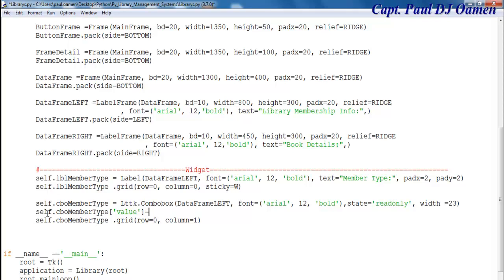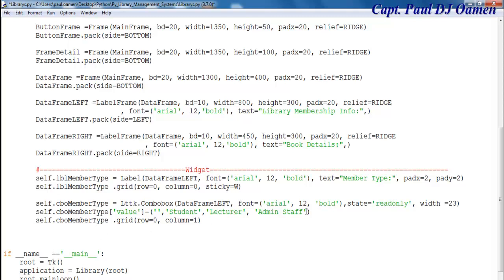So that's going to be as follows — let's put them in a bracket. So the first one will be empty, then the second one is going to be student, then lecturer, and finally admin staff. That's the value inside my combo box taken care of. And the initial state of that combo box is going to be zero — that's current state, that will be zero.